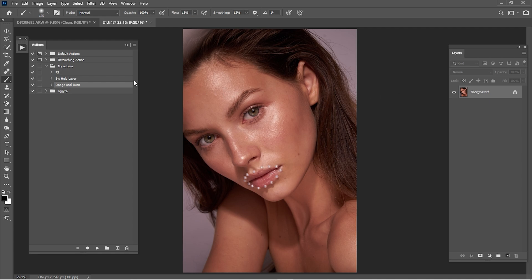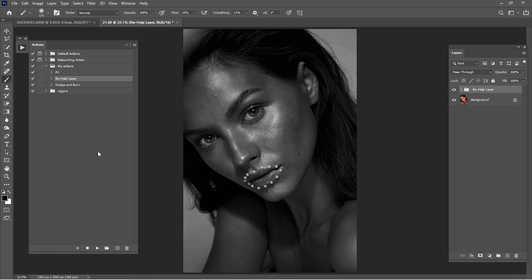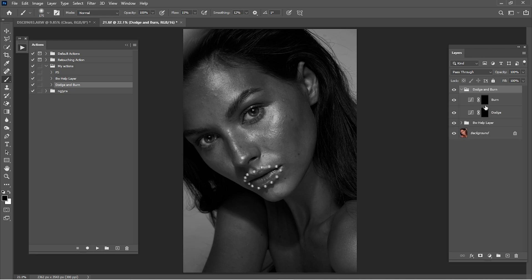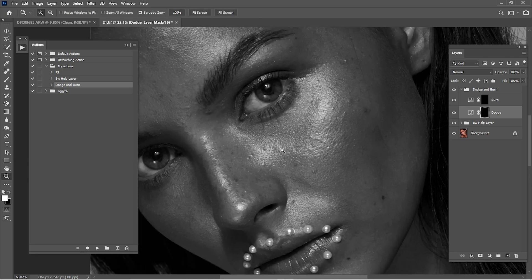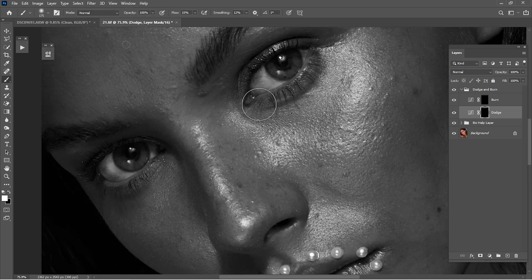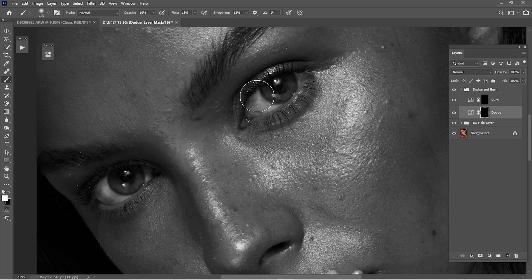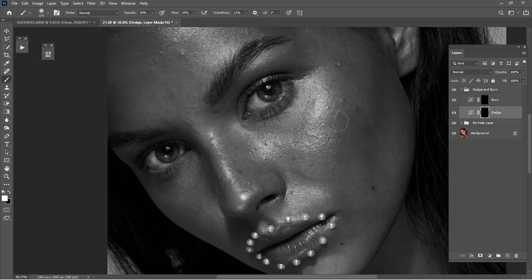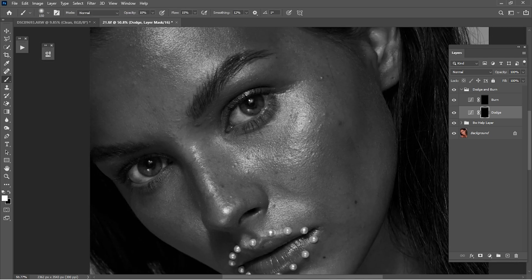So after we created the black and white help layer and dodge and burn, we're gonna start working with dodge and burn. I'm just gonna zoom in, click the metal layer and also dodge and burn, and start working with dodge. Brush at 61, maybe 15 smooth to 12, and start dodging some dark areas.